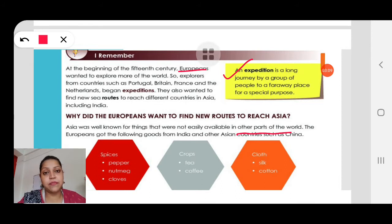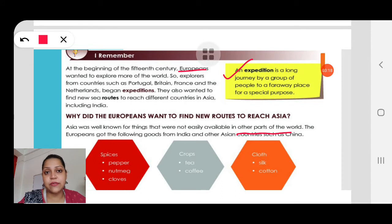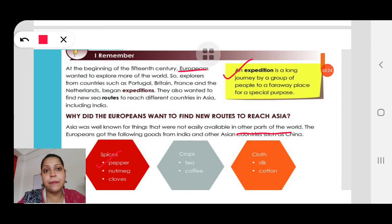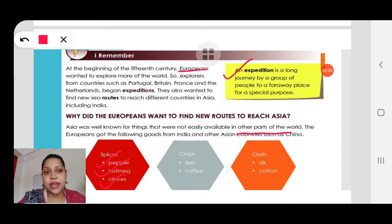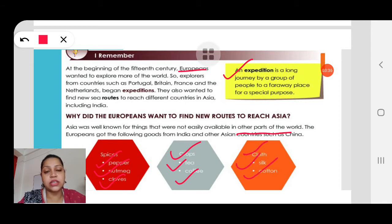The Europeans came seeking things that were not easily available in their countries but were easily available in Asian countries including India and China. These were spices like pepper, nutmeg and cloves — India is famous for spices, especially Kerala. Also crops like tea and coffee, and cloth like silk and cotton. They came in search of these things so they could get what was not available in their own countries.